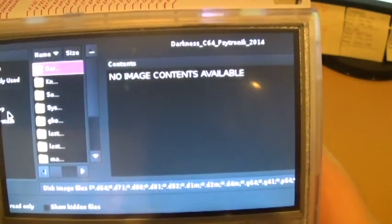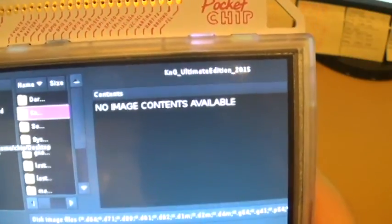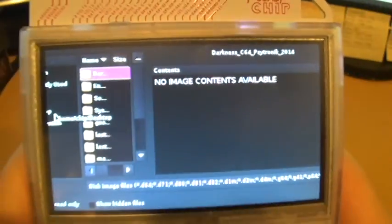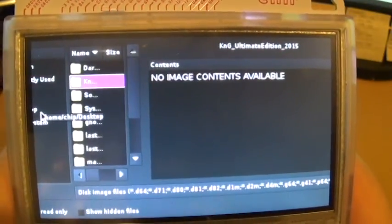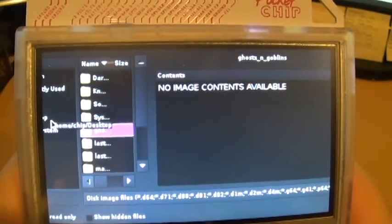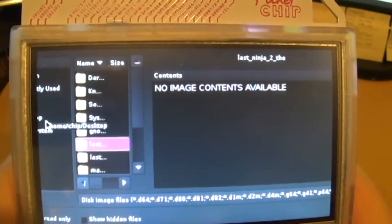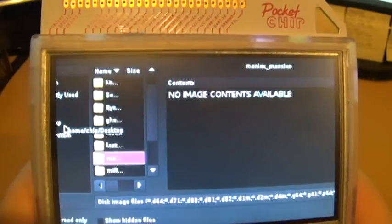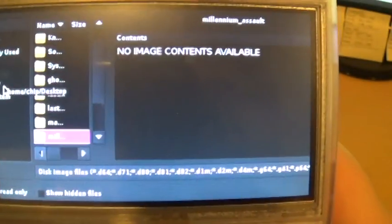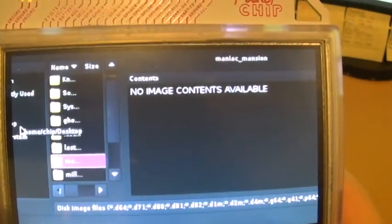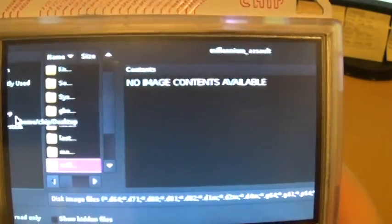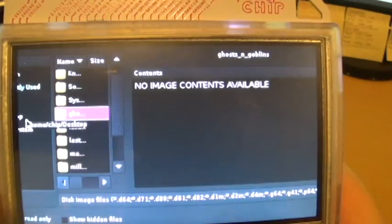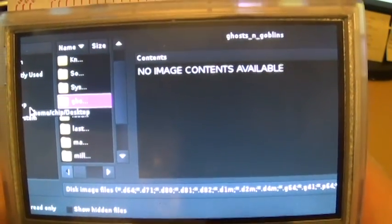I've got a lot of the homebrew ones which are really cool. I've got Darkness, Night and Grail, Soulless, Ghouls and Ghosts (that's a regular one but it's really fun), Last Ninja, Maniac Mansion (I know that's one of Nate's favorites), and Millennium Assault which is another cool one. Just so I play something everyone's kind of familiar with, I'll do Ghouls and Ghosts.